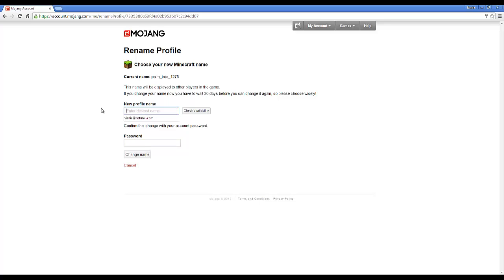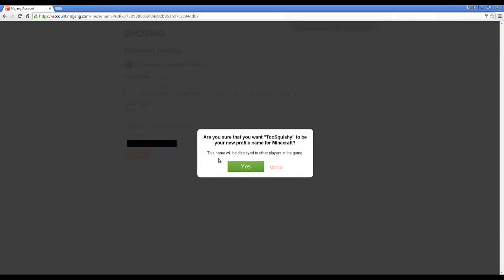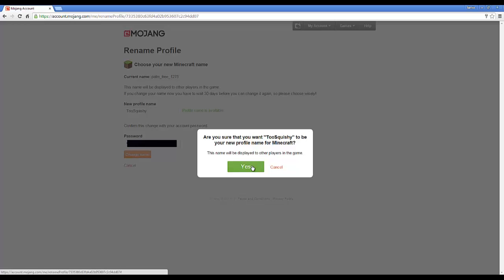My brother wants a really weird name. I check availability — profile name is available. The reason I'm not doing this on my own account is because I don't want to risk losing anything. I go ahead and enter my password and confirm.